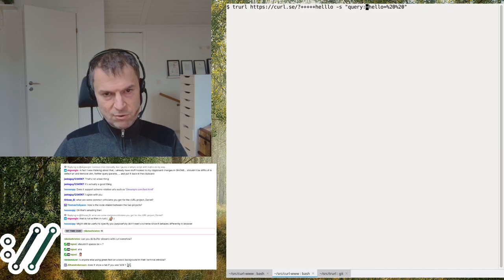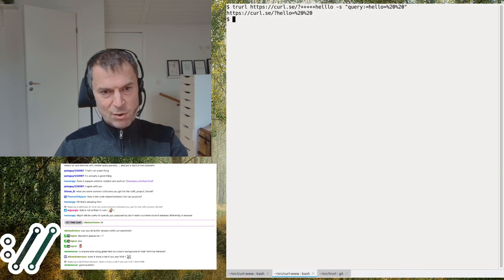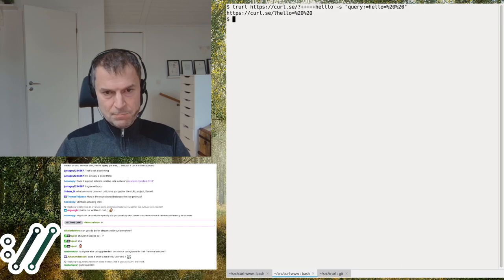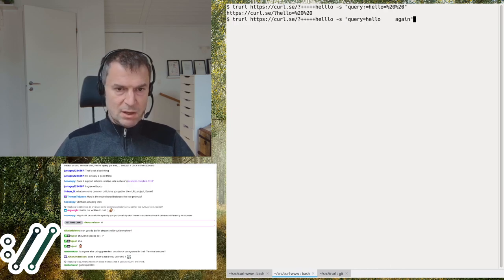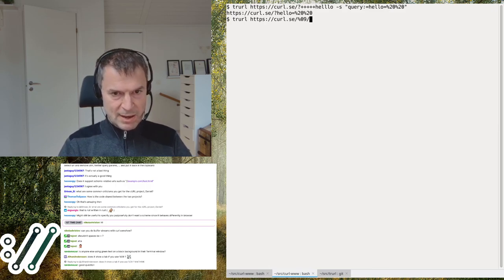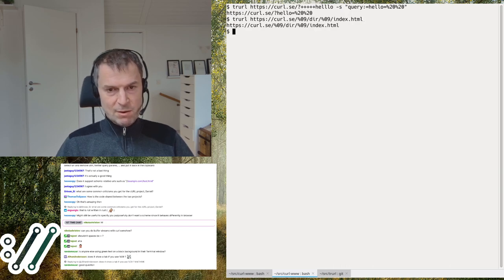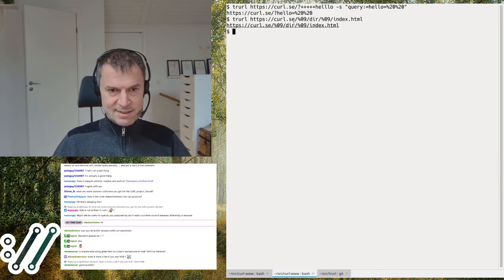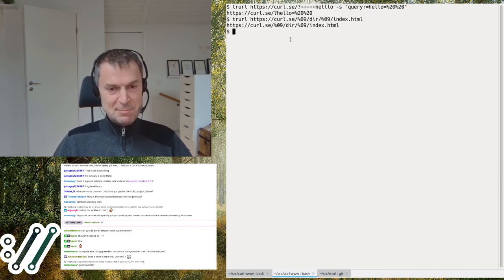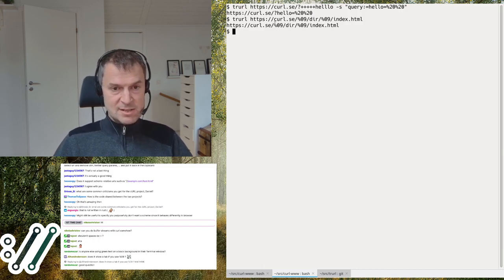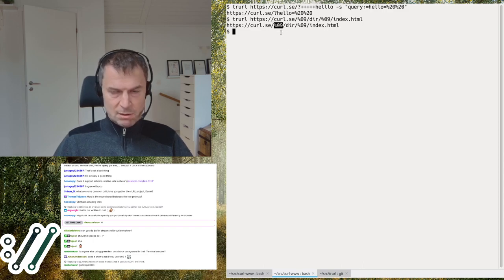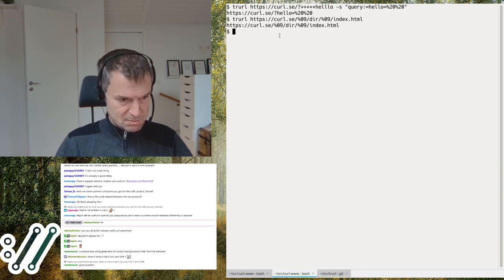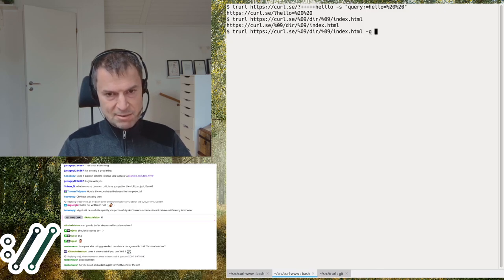To handle this, I added a feature: you can tell trurl that the value is already URL-encoded so it shouldn't encode it again. Similarly, if you go with a tab character in the path — a completely legitimate URL character — trurl will have trouble with the decoded output.